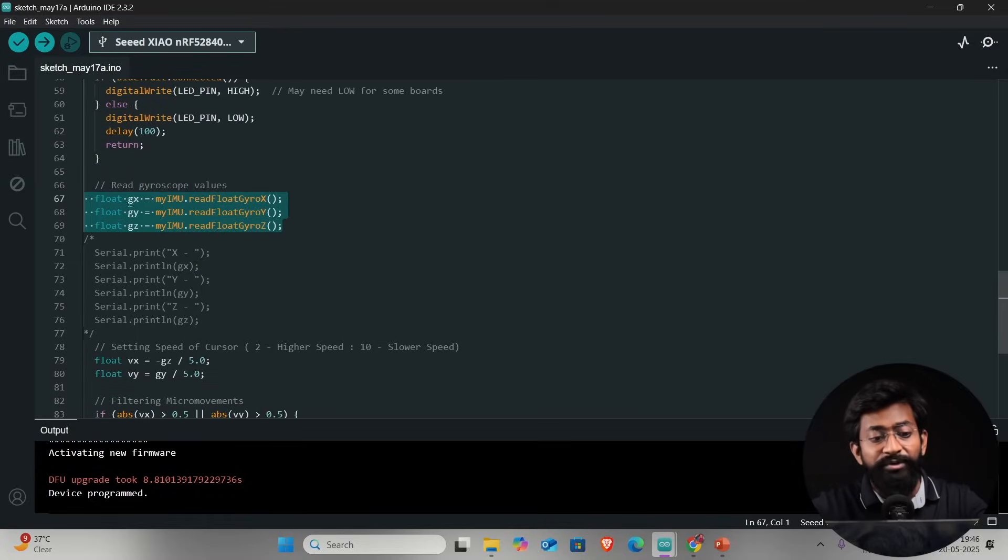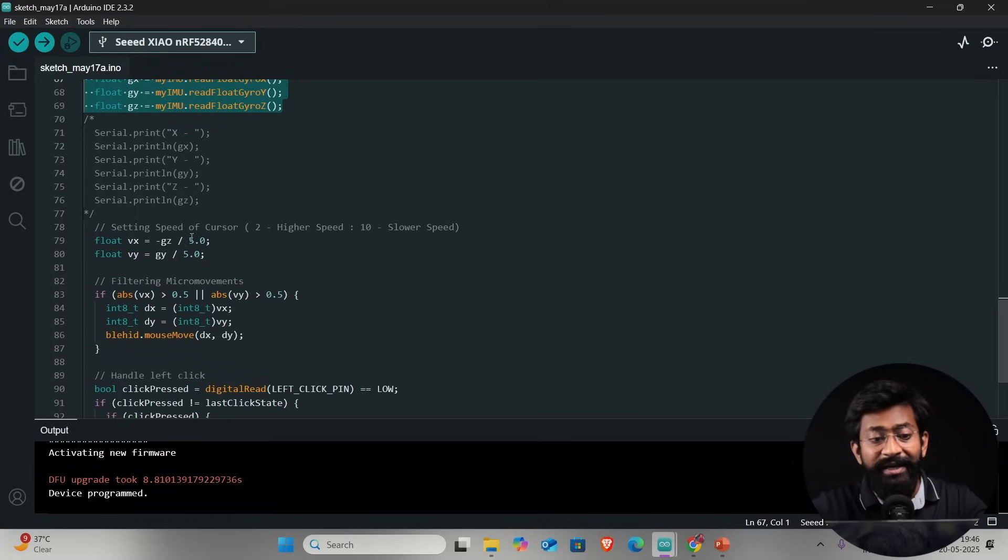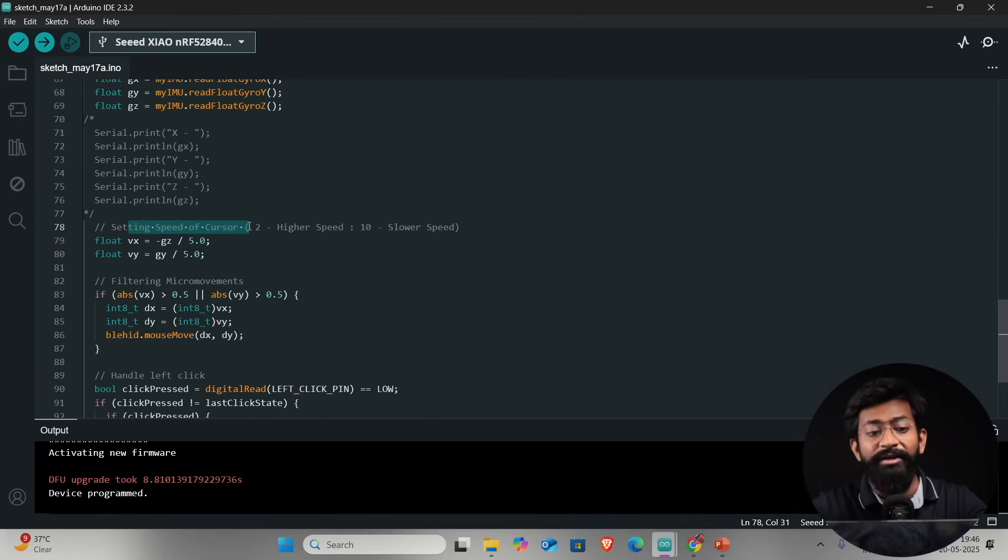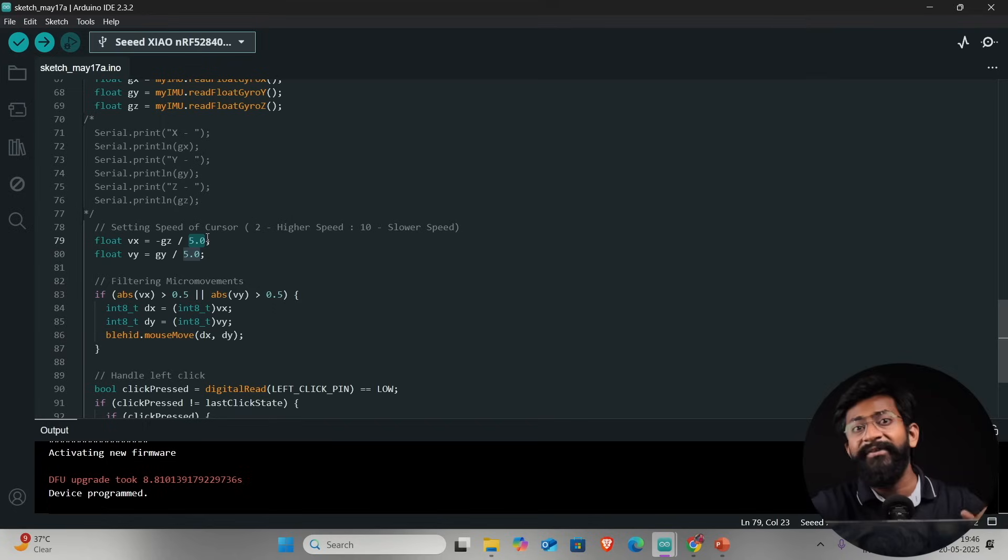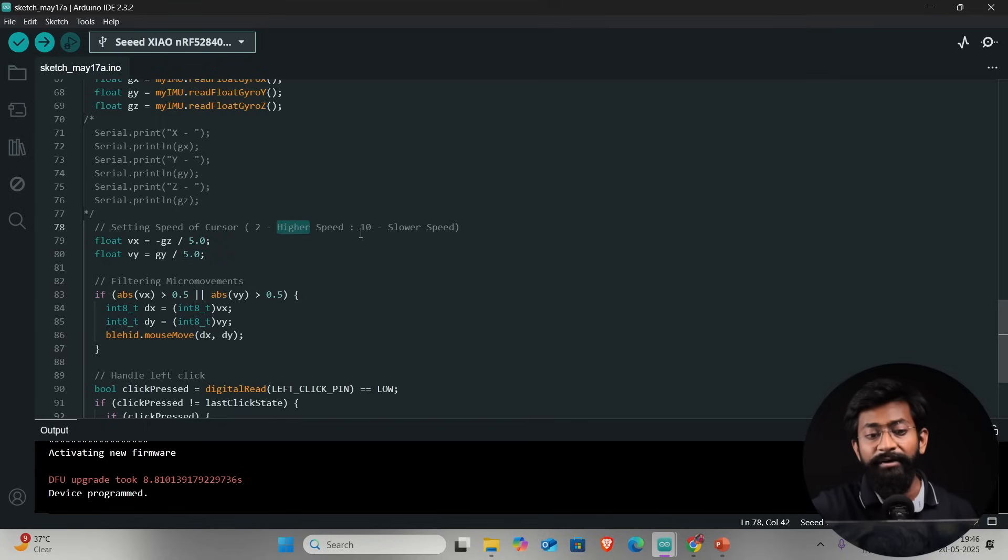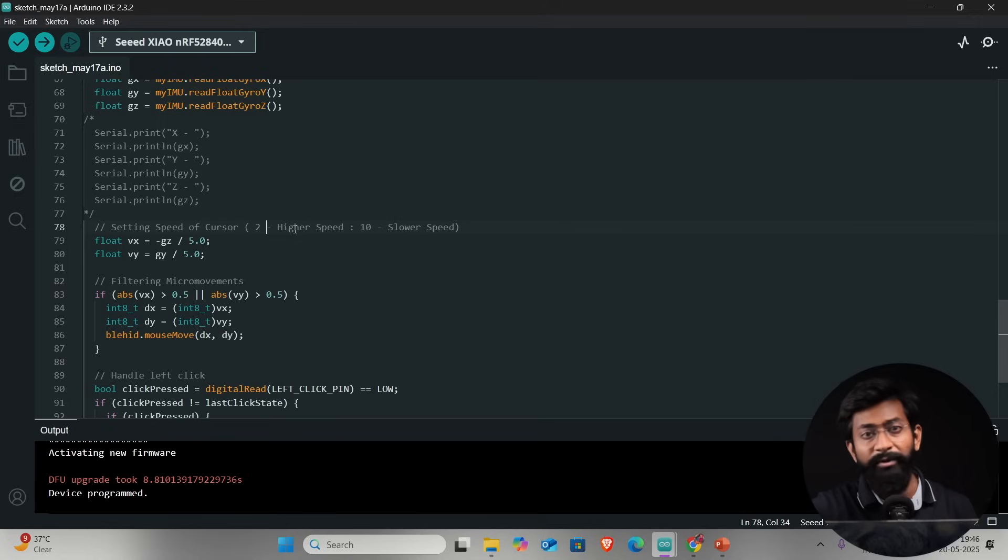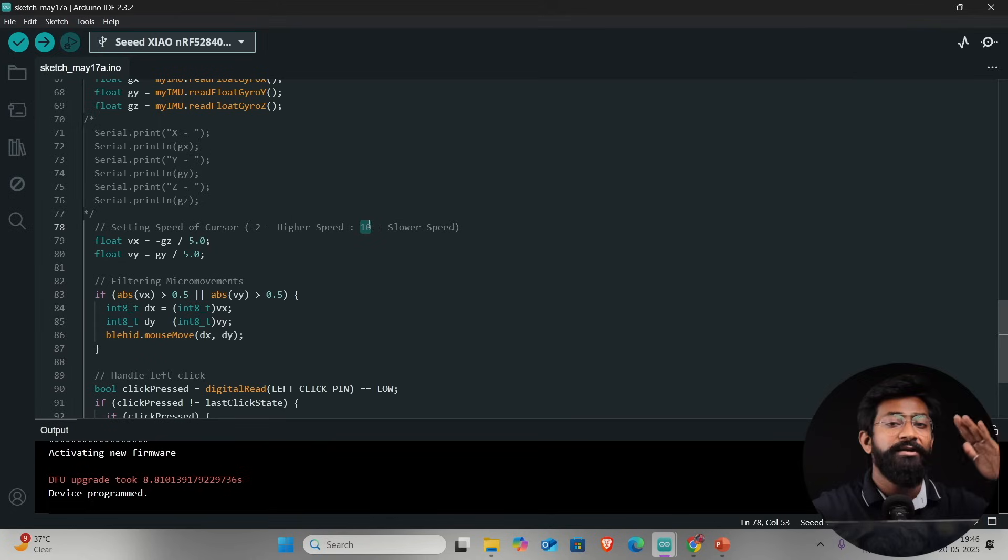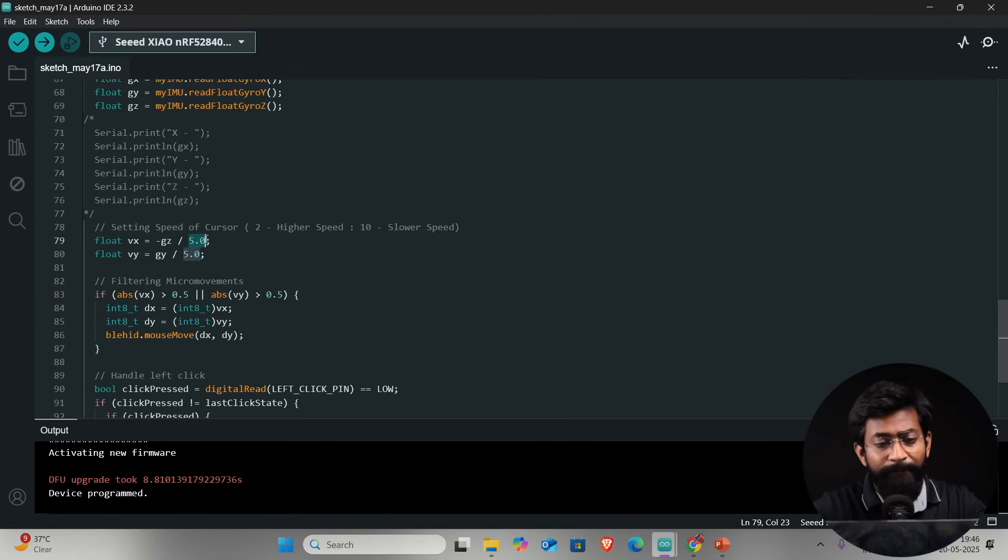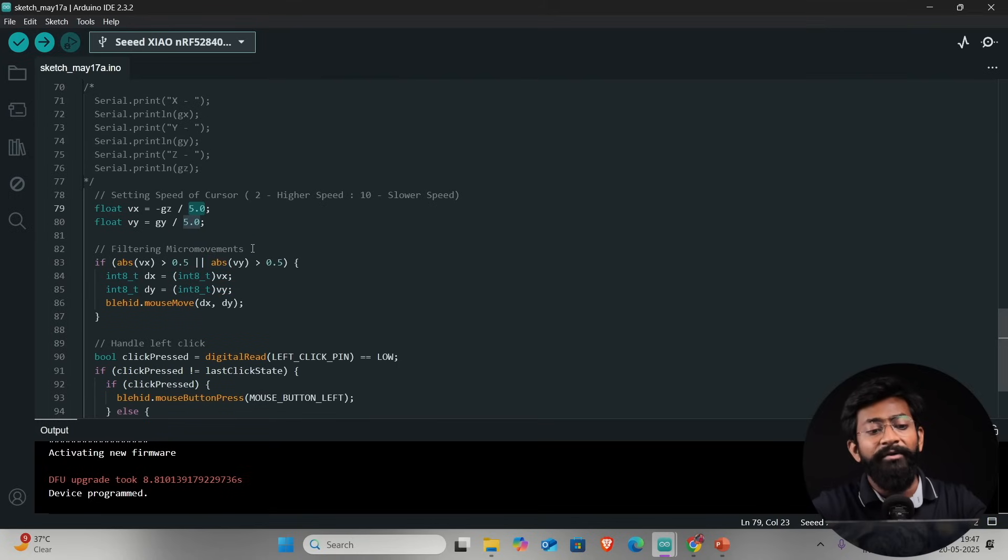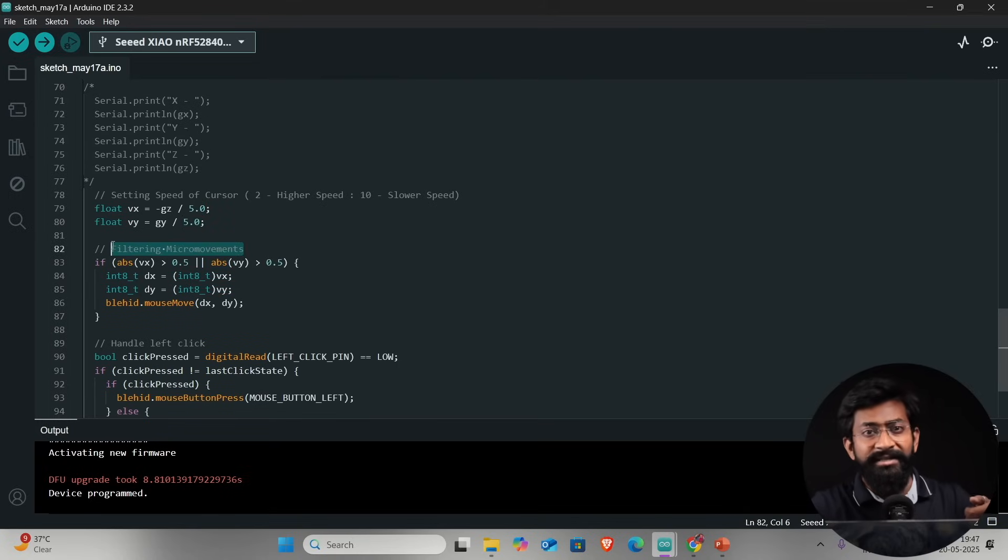We are reading the gyroscope values. After that we are setting the speed of the cursor. By dividing the value of the gyroscope with five or any integer value will signify the speed of the cursor movement. Lower the value, higher the speed. If you set two, the cursor will move at very fast speed and if you set ten or twelve it will move at comparatively lower speed. Here I put five to get medium speed.